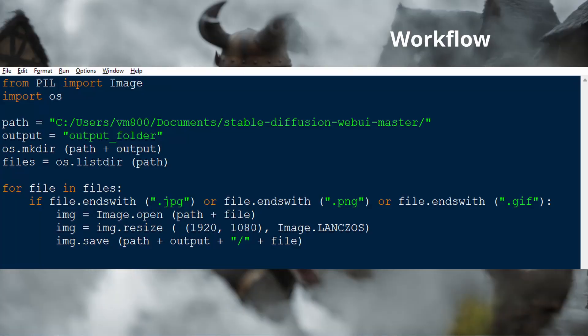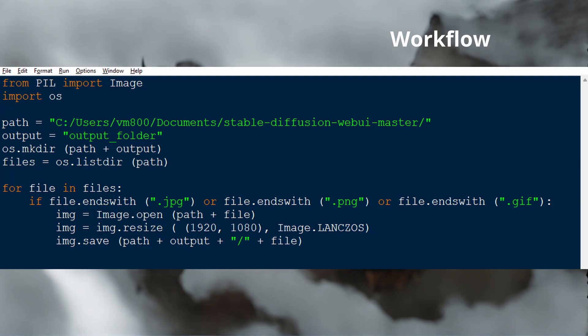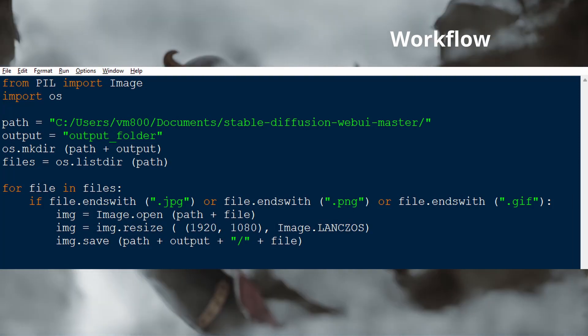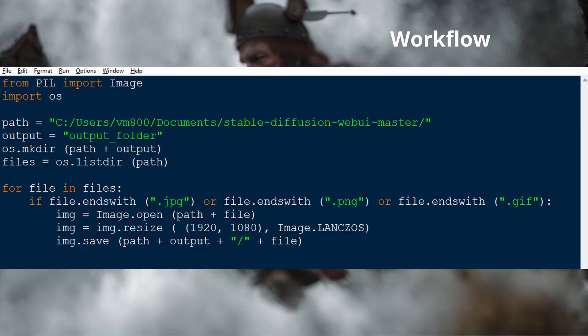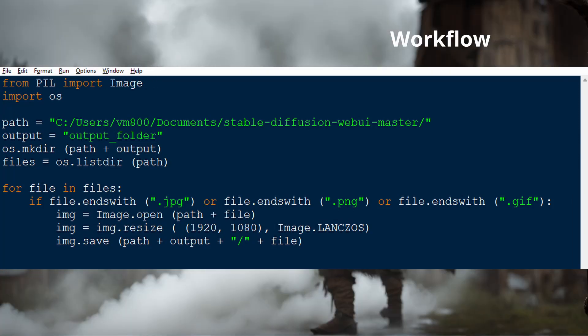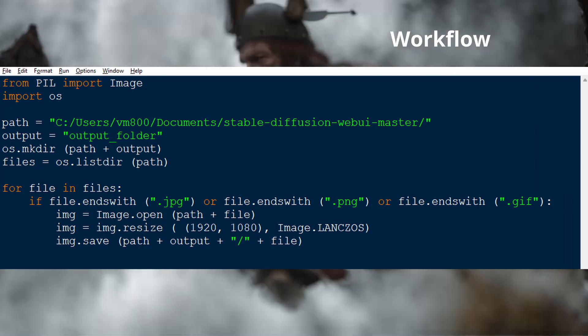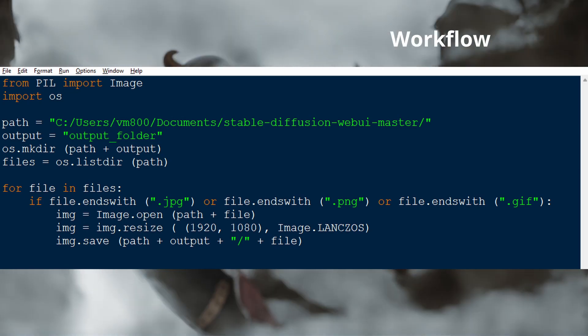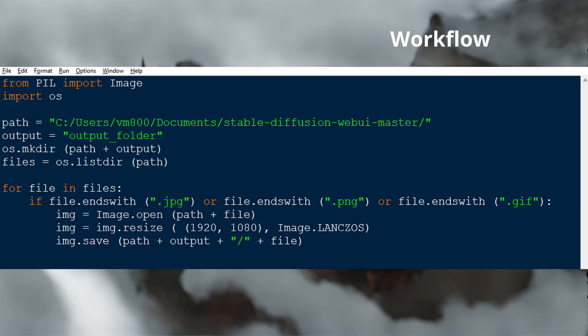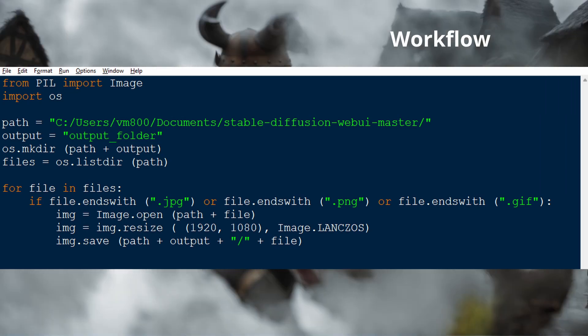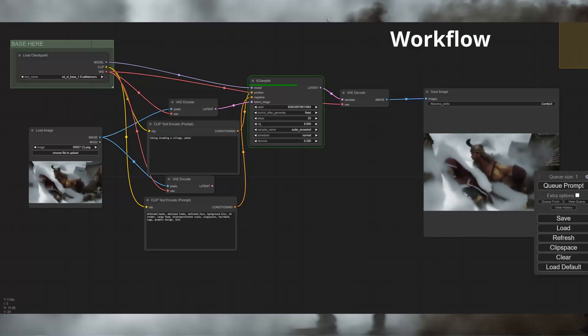Here's a simple Python script to resize all output images in a folder to 1920 by 1080 resolution. You might find it better to use image-to-image and upscale that way.